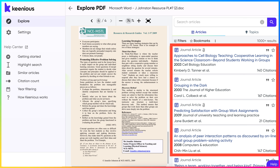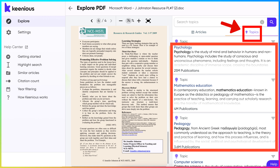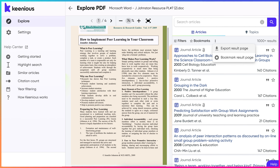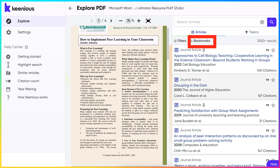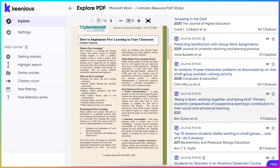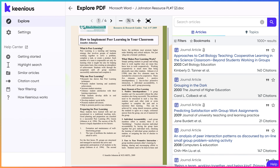Notice I can search for articles. Go to topics, get help at the bottom if necessary, or close the right panel. On the right I can export all of these, I can bookmark them. These are other research articles based on the topic — such as team working together, peer learning, grouping in the dark, predicting satisfaction beyond students working in groups — that you might want to check out.